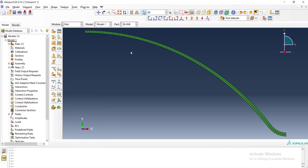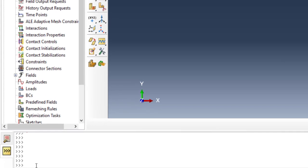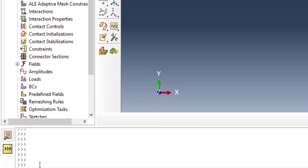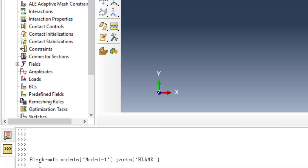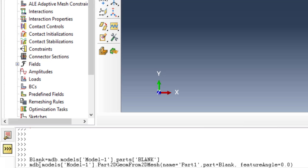In module part, we want to change it to a regular part. We change it by commands of Python. In the first command, we put this part in a variable. The variable name, like blank, is equal to mdb.models. I press the tab key to automatically complete my commands. This command puts the part blank into variable blank.